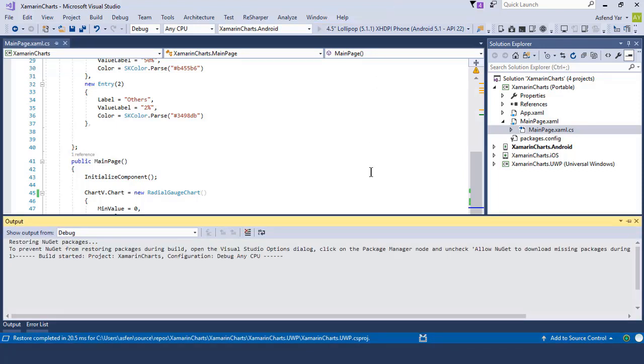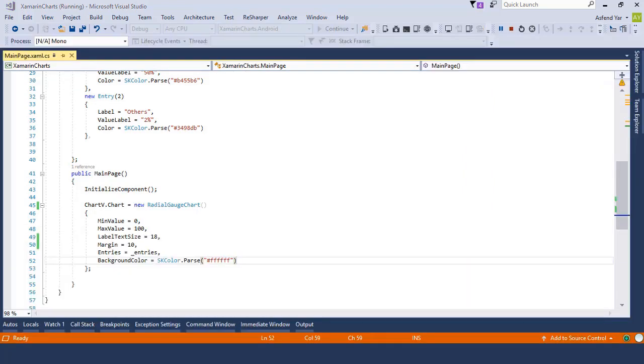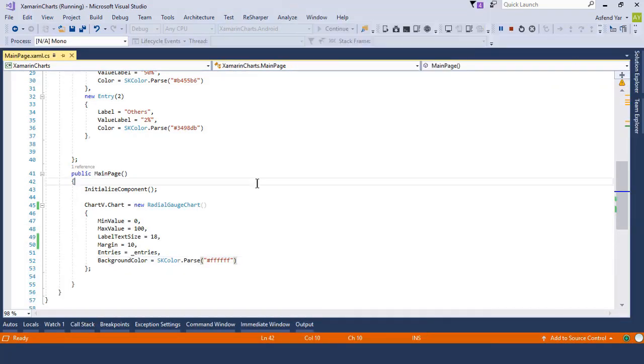Let's run this application on the device and you can see that the radial gauge chart control is displaying on our device in a beautiful way.